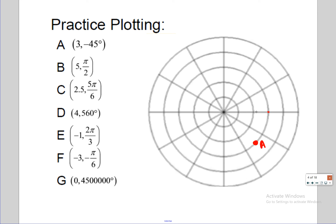For point C: two and a half, five pi over six — go two and a half to the right, between the second and third circle. Five pi over six is 150 degrees, positive so rotate counterclockwise 150 degrees. For point D: four, 560 degrees — go four to the right, and 560 is a full rotation plus another 200 degrees. 180 takes you to the left side and then another 20 degrees just about there.